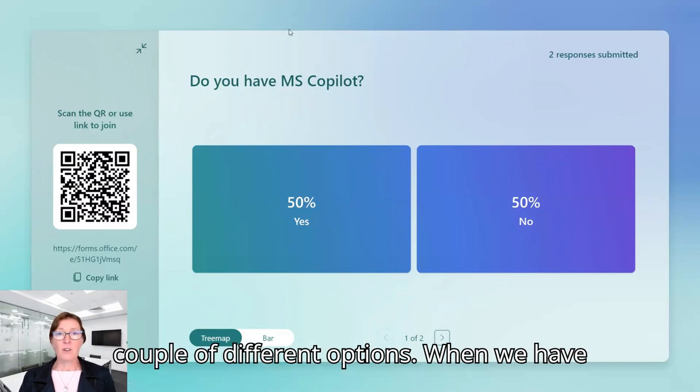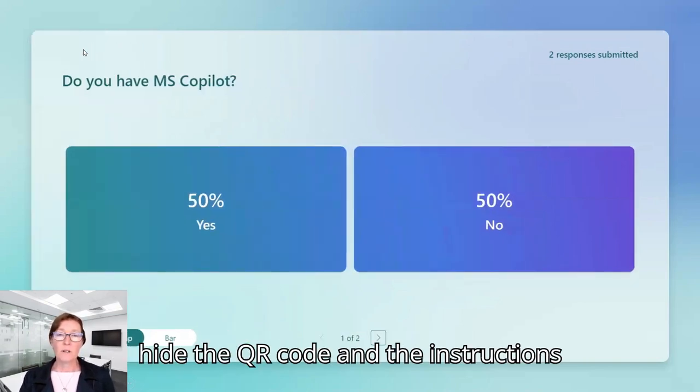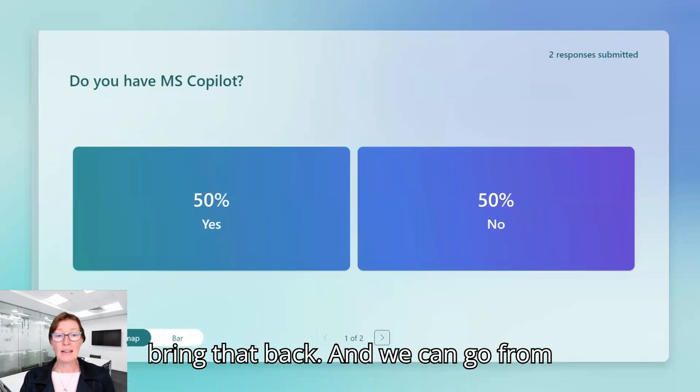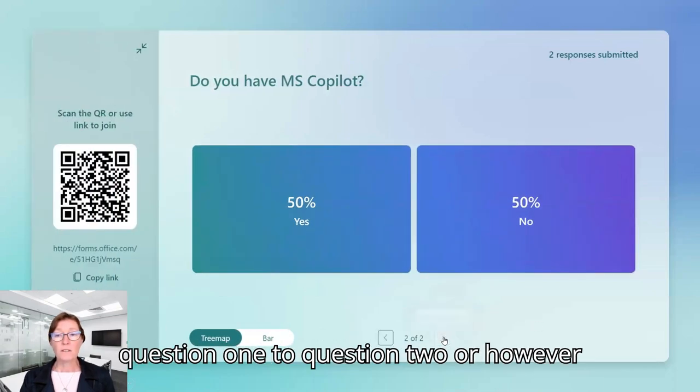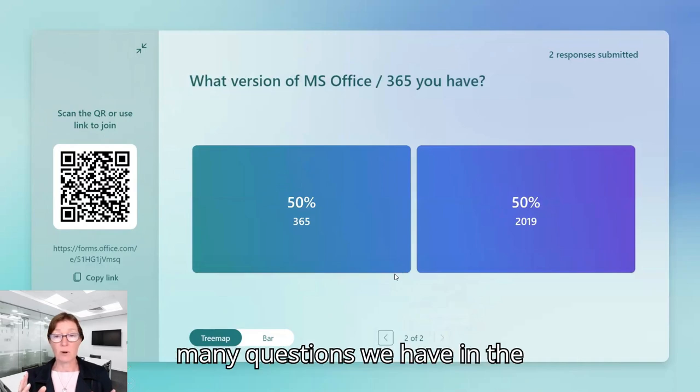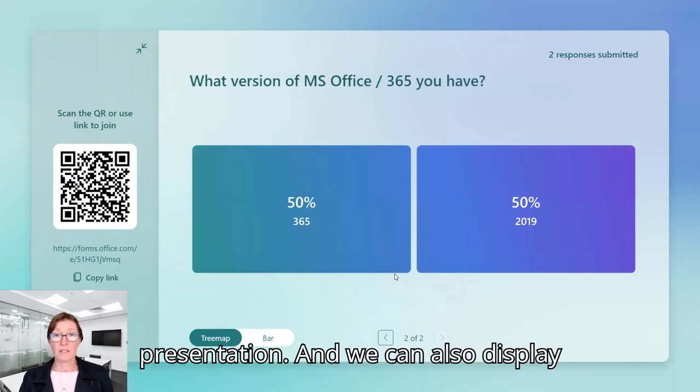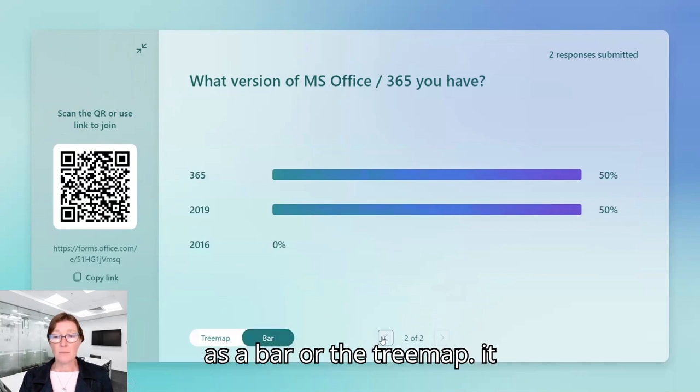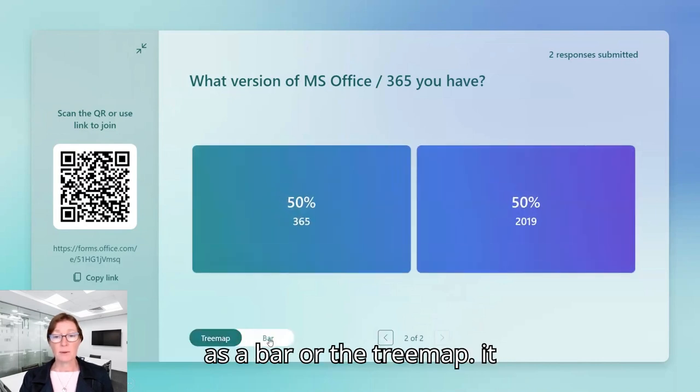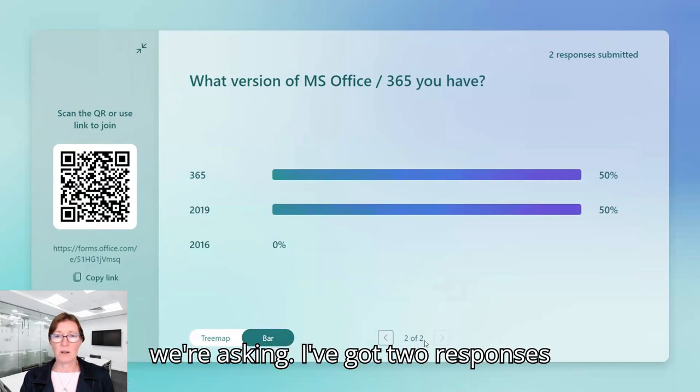So a couple of different options when we have this playing. We can remove or hide the QR code and the instructions and we can click down on the bottom to bring that back. And we can go from question one to question two or however many questions we have in the presentation. And we can also display them differently. So we could display those as a bar or a tree map. So it depends on the data or the question we're asking.